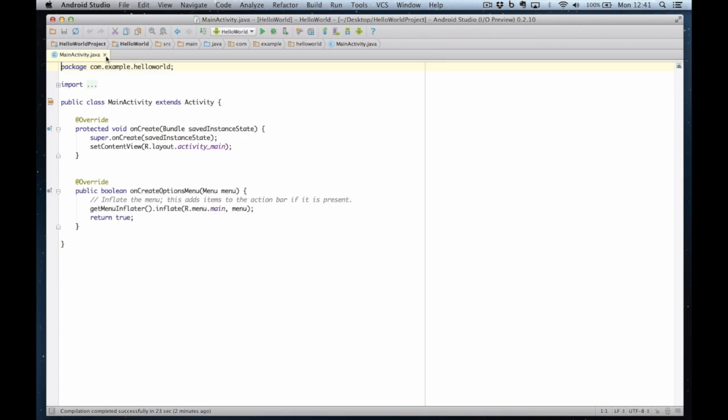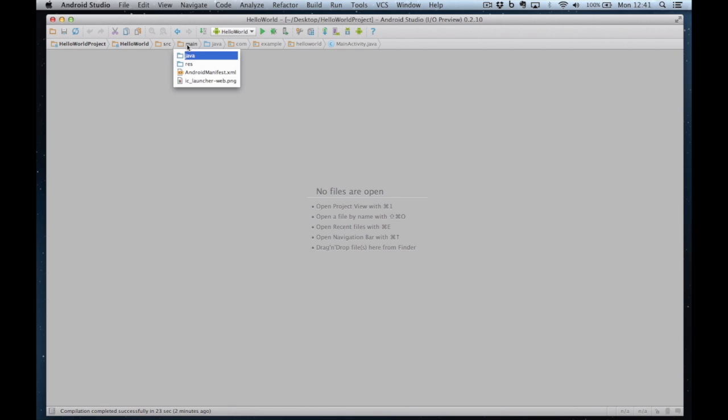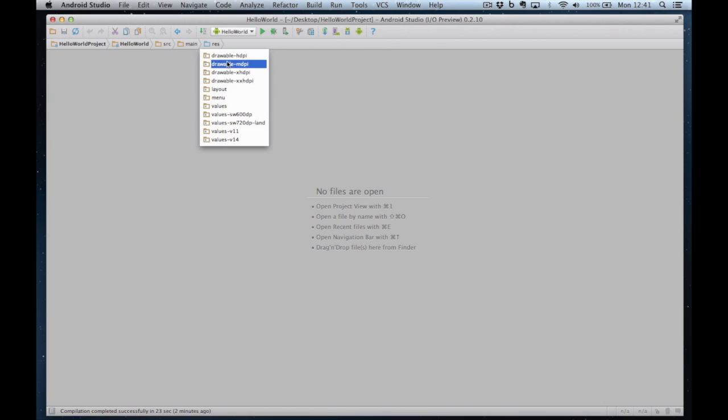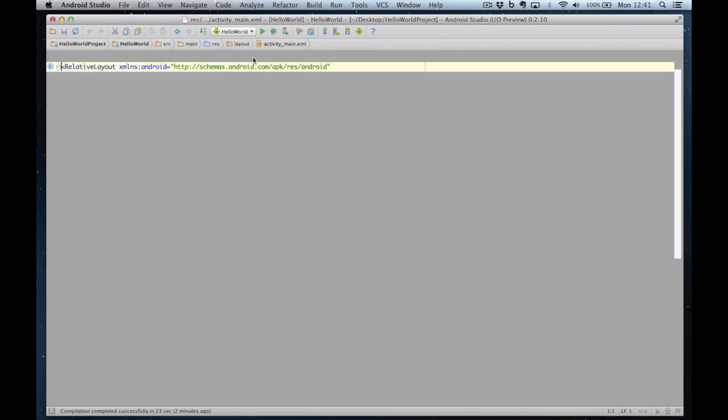The next step is to create the user interface. So we navigate using this breadcrumb trail at the top. I click on source, main. The layout is in the res layout and there's the layout xml.